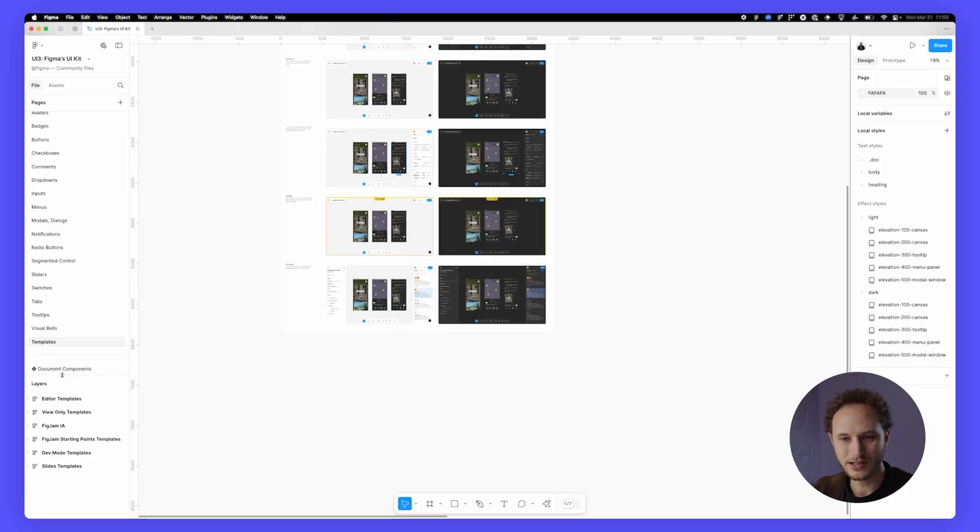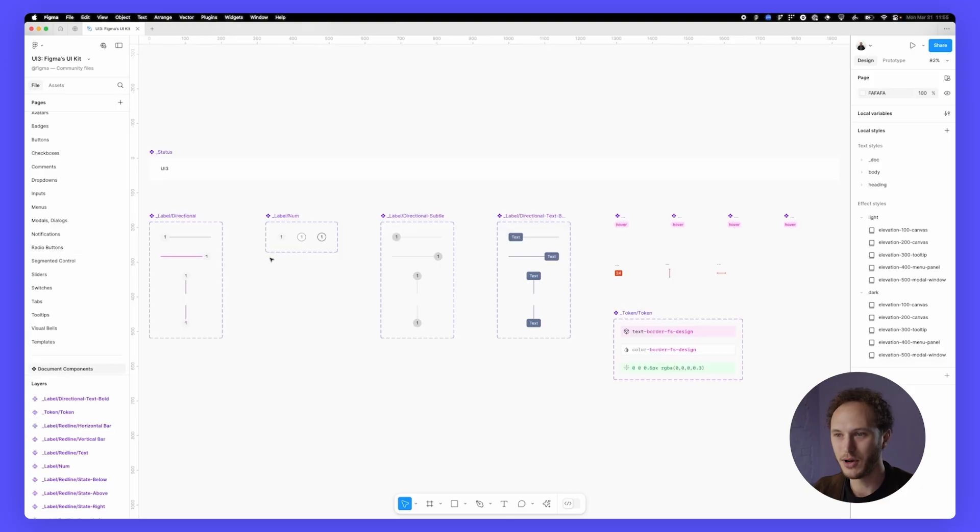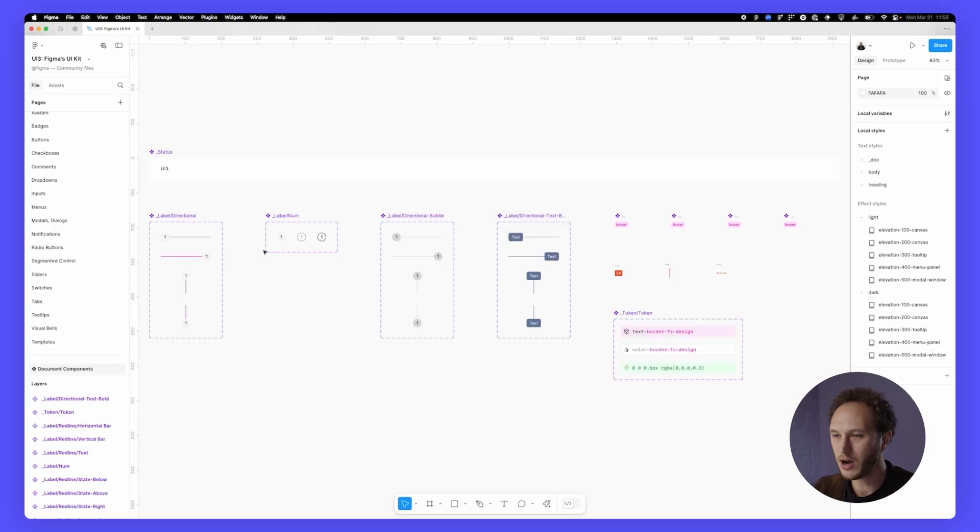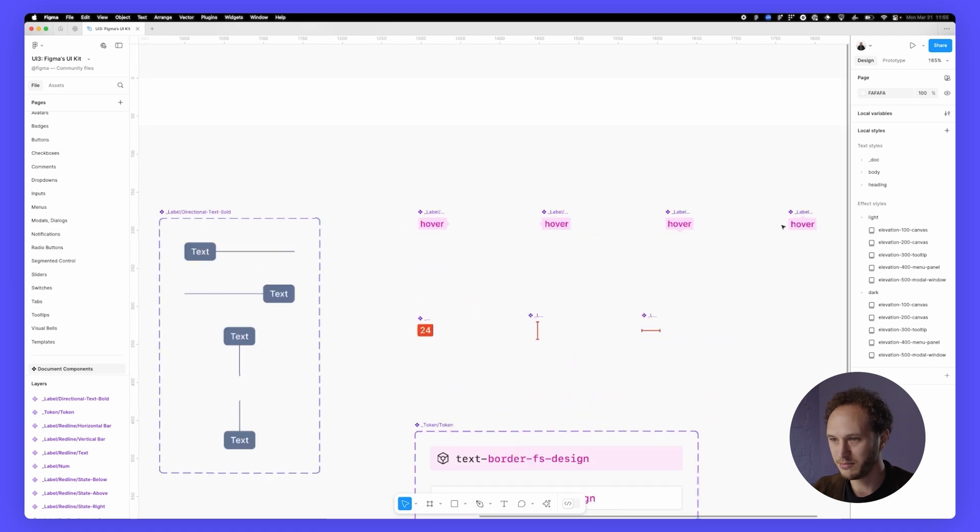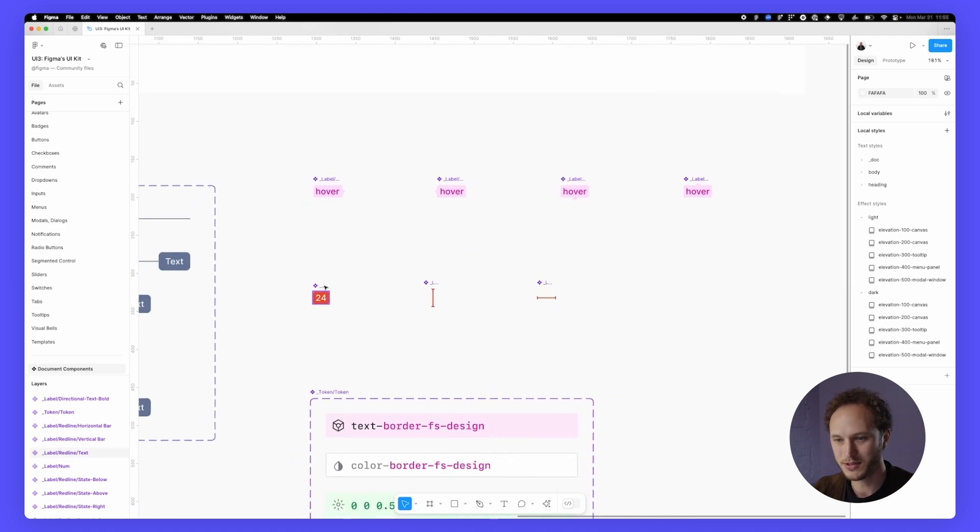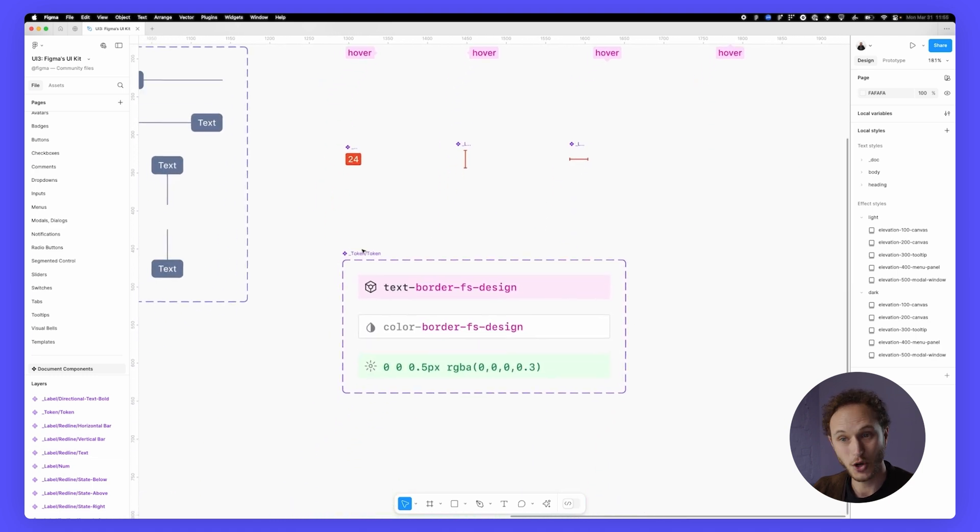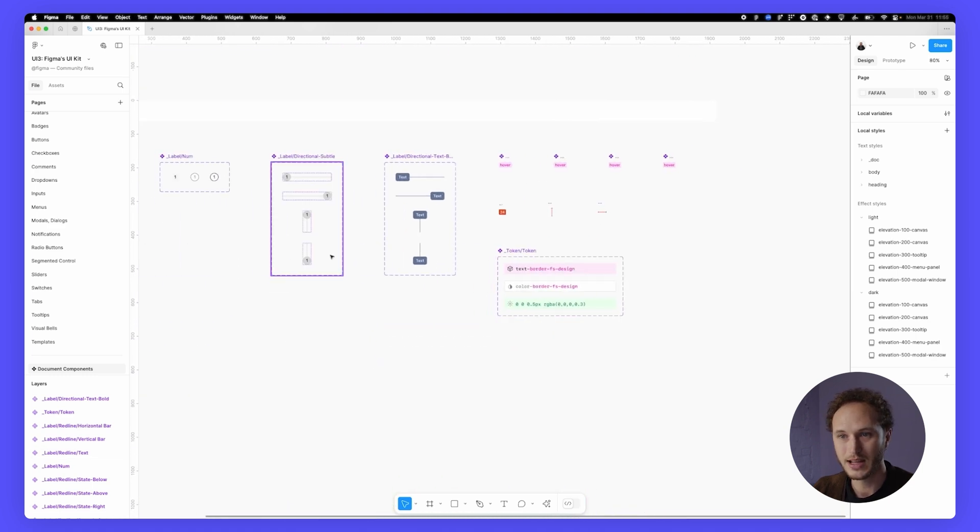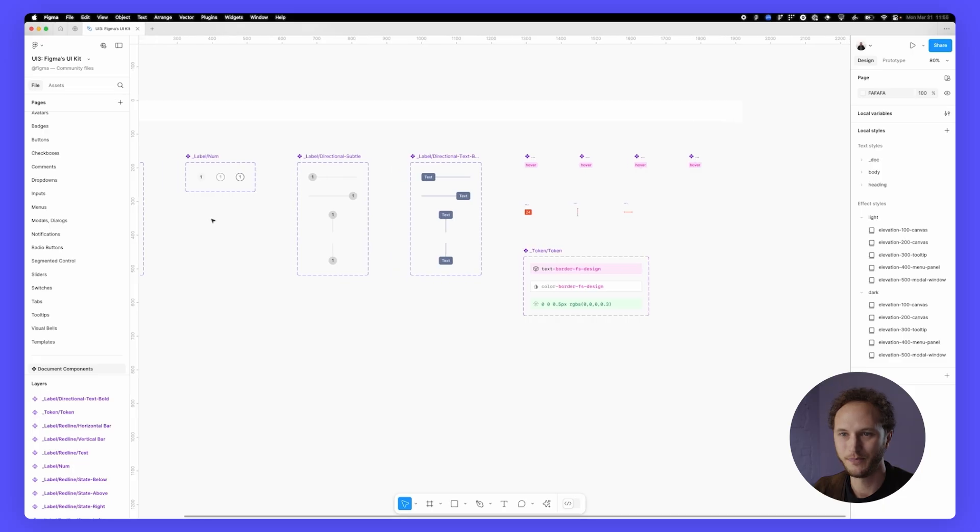Lastly on the page list is the documentation components, which is pretty minimal. If you're interested to know how Figma marks up our components, you can see them. Here are the states, here's the measurements, these are some token components, and the arrows.